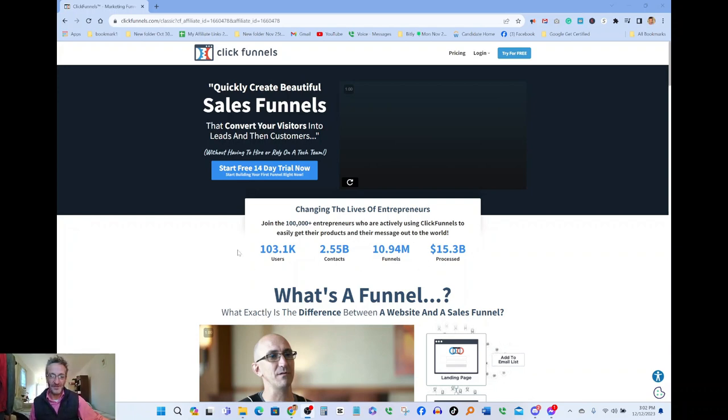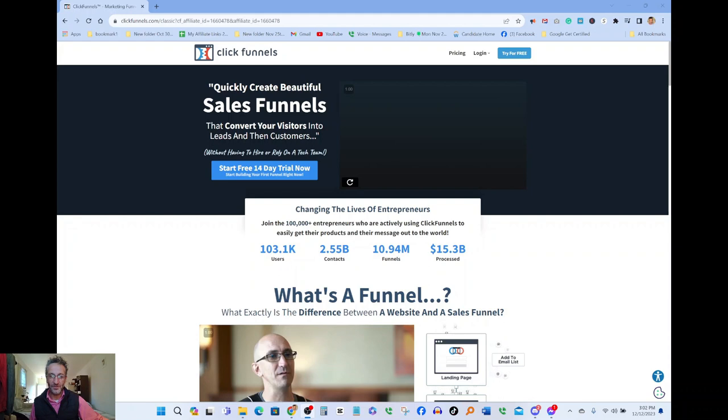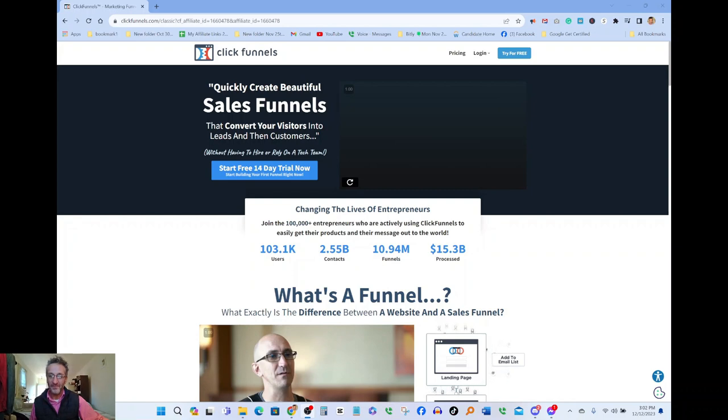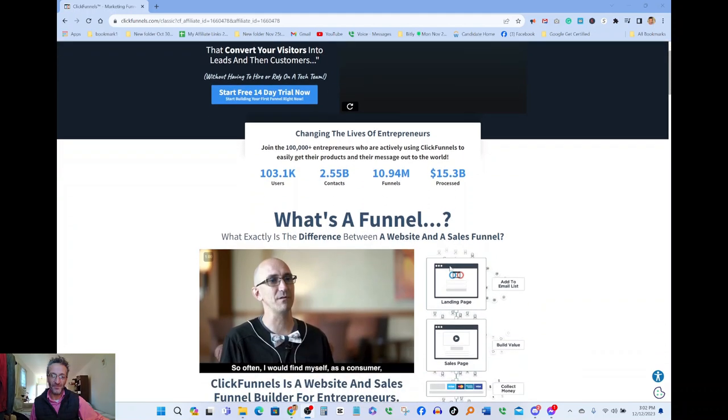The thing that I want you to pay attention to, data can't lie, these are facts. You got over a hundred thousand users, 2.5 billion with a B contacts, almost 11 million funnels have already been made, and 15.3 billion dollars has been processed through ClickFunnels. That's absolutely amazing.